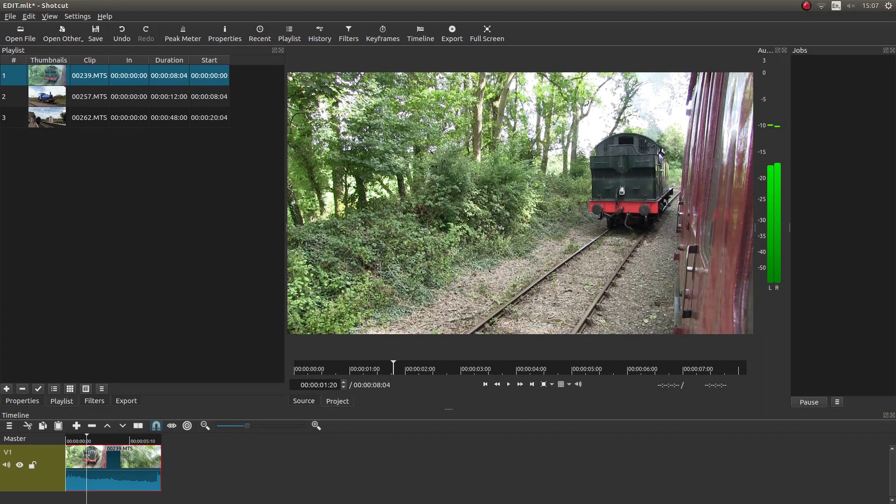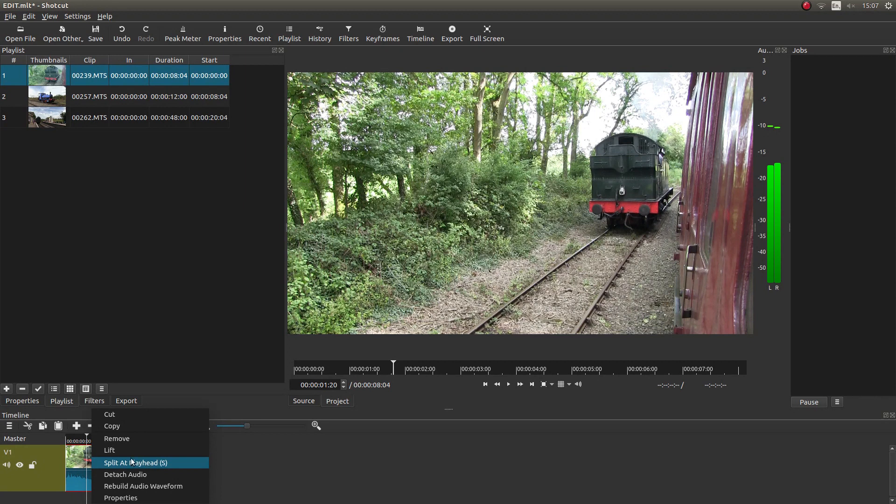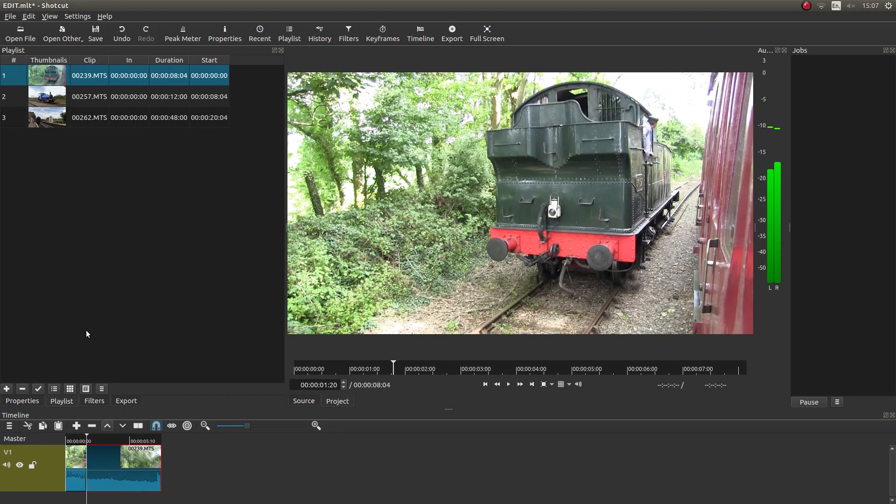Again, you've got different ways of doing it. It always pays to learn shortcuts. But for now, if you just right click on the clip, you've got something that says split at playhead and then brackets S. So you can left click on this or just press S and that will split the clip right on this marker here.